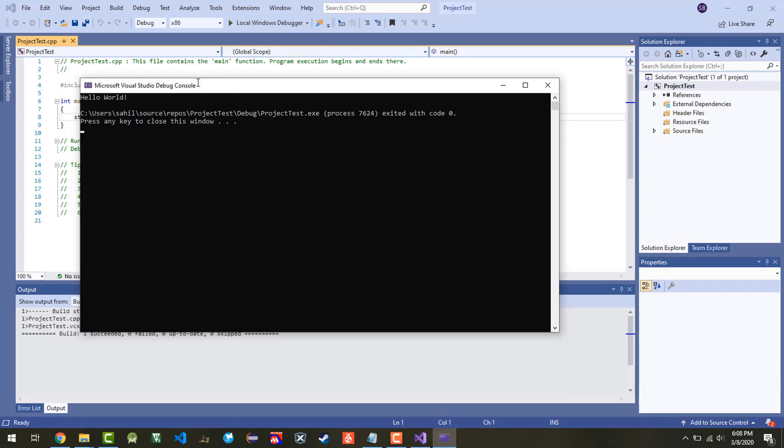There we go. That's how to create a project in Visual Studio 2019 Edition.